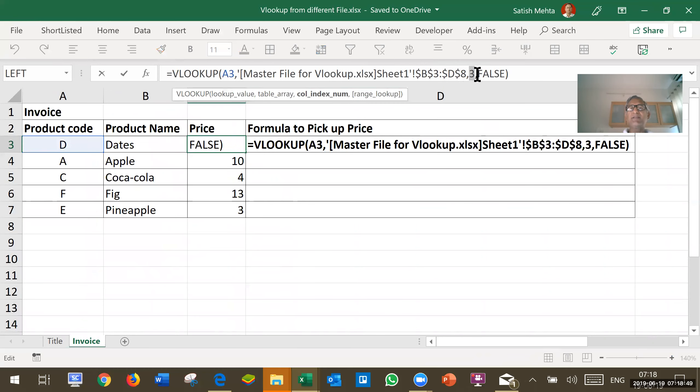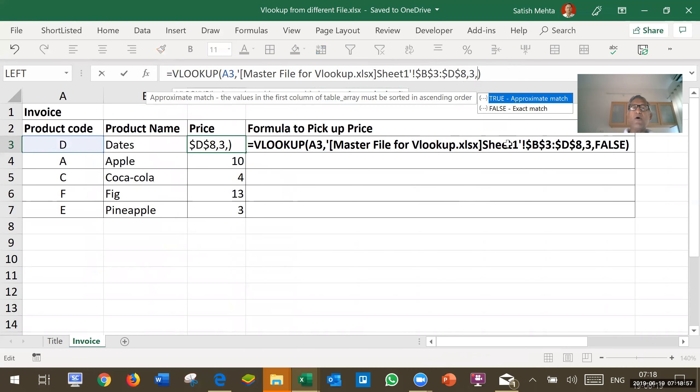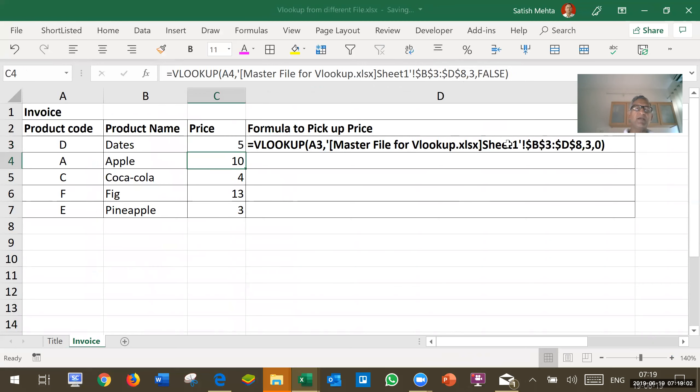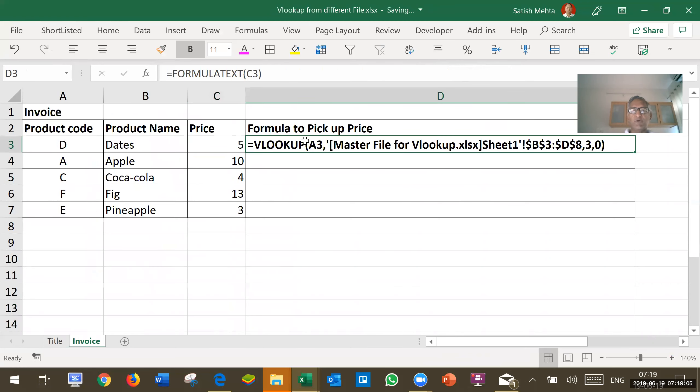And finally, since this is not a block lookup, so we are giving false or alternatively we can give here 0 also. You can press here enter. This formula you can see here also.